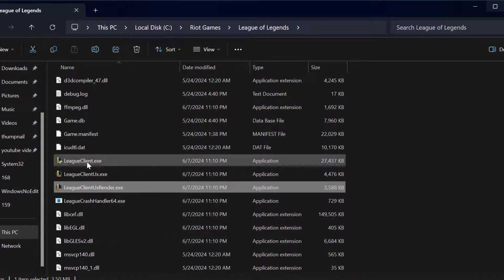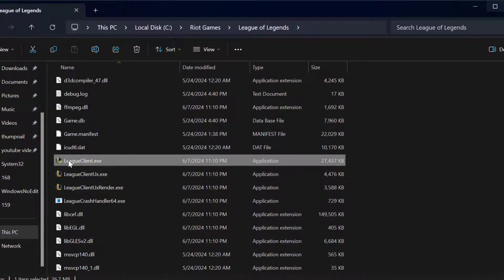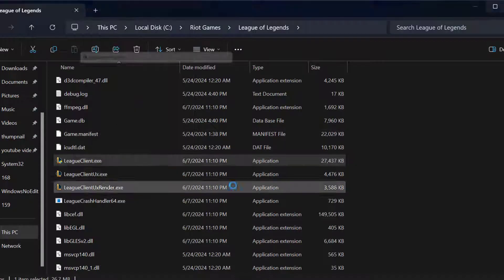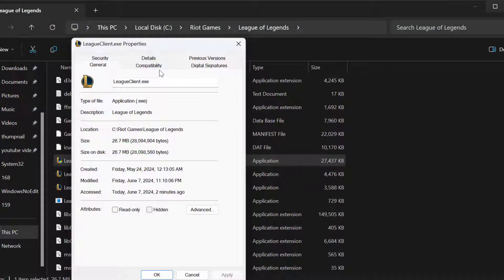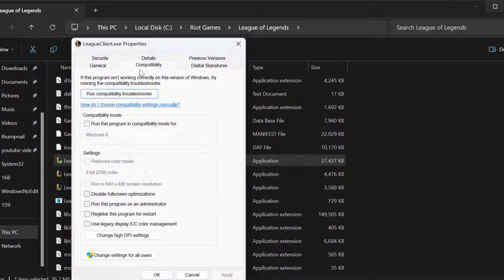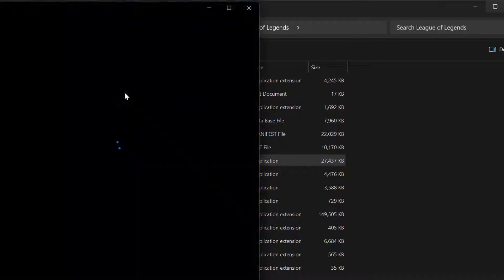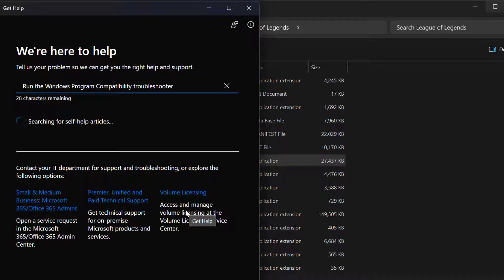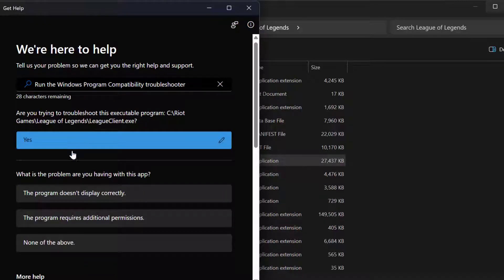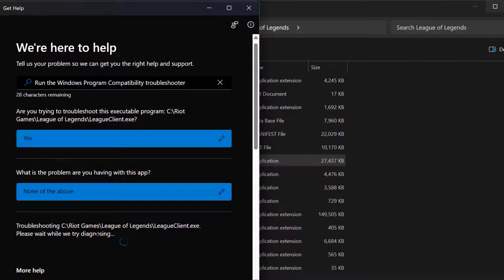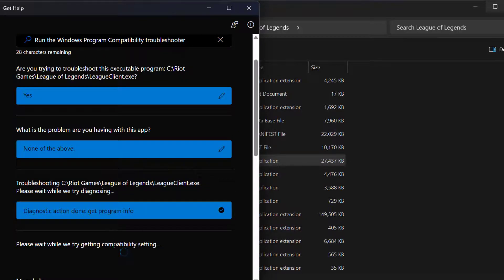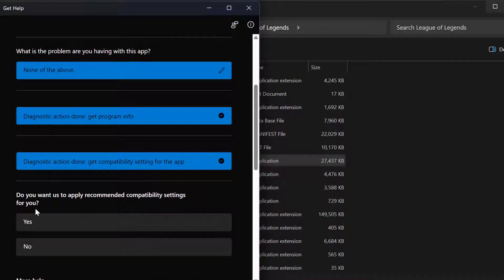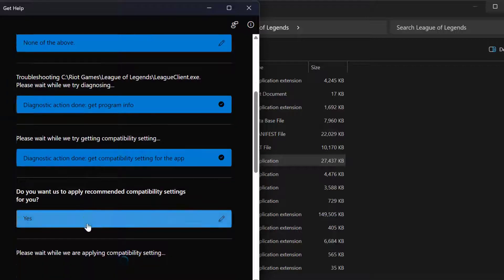Right click on the LeagueClient.exe and select Properties. Select Compatibility tab and select Run Compatibility Troubleshooter. In here you need to select Try Recommended Settings and then select None of the above. Then you just need to select Yes.